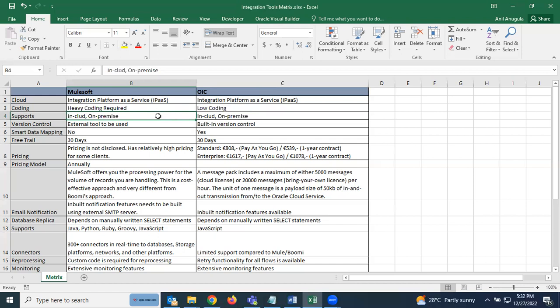For version control, MuleSoft requires an external tool — there is no inbuilt version control system. For OIC, we can clone an application and assign a version number, so inbuilt version control is available in OIC.